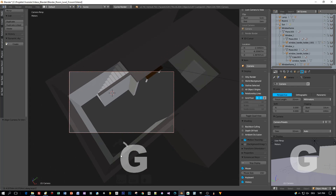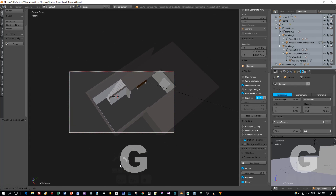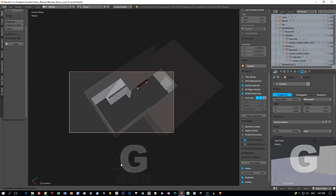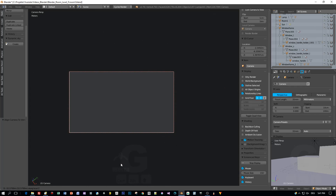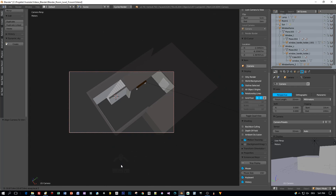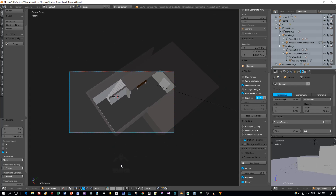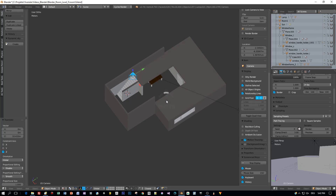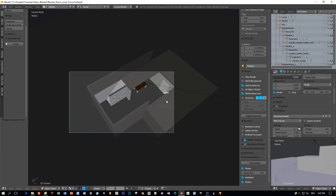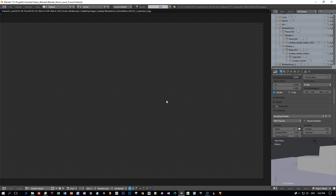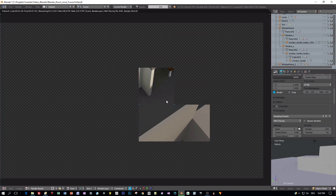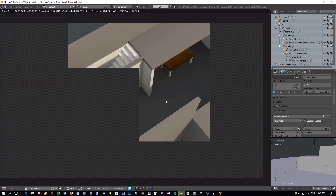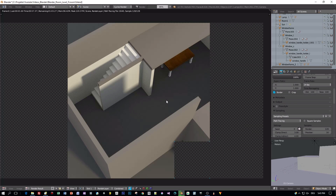How about rendering this? Let's find a nice position for the camera, and then I will press F12 to render this. My graphic card isn't that fast.